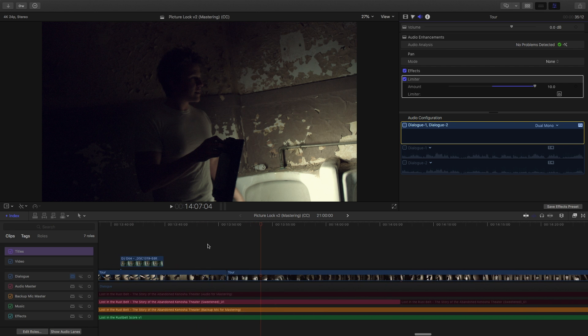This is a documentary I have worked on about an abandoned theater. It's pretty frickin' fun, but let's say I wanna add some closed captions to the video.